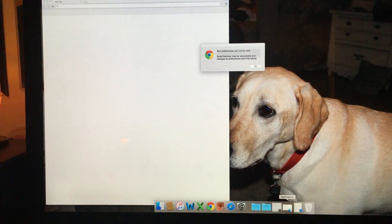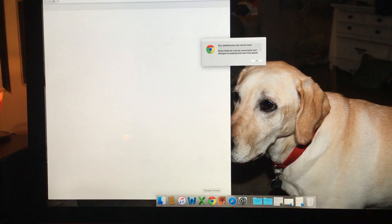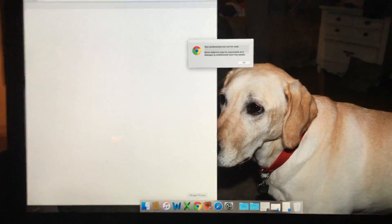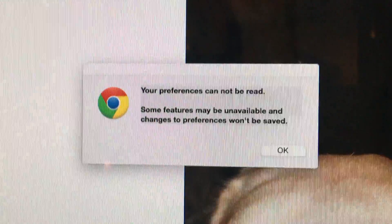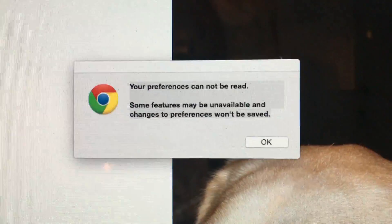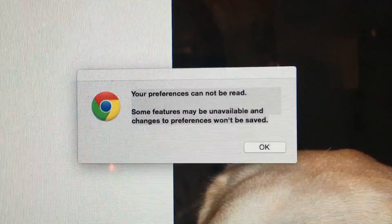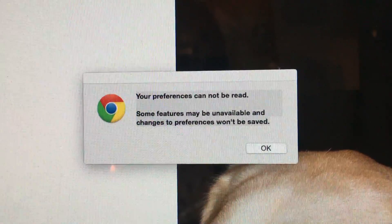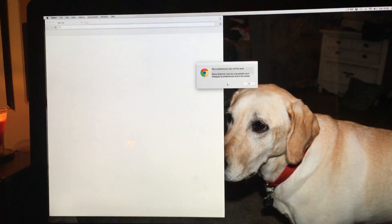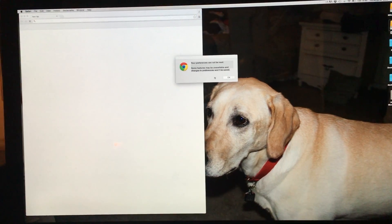Hey YouTubers, it's really annoying whenever I go on to Chrome and I click it and this message pops up: 'Your preferences cannot be read. Some features may be unavailable and changes to preferences won't be saved.' This is how you get rid of this stupid annoying message for iMac.